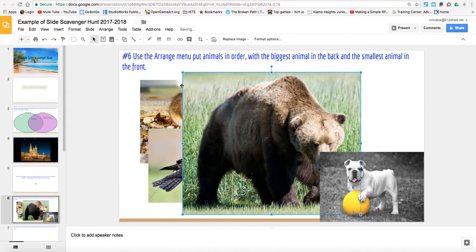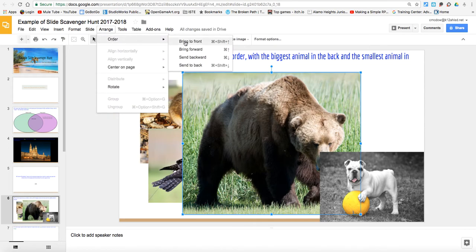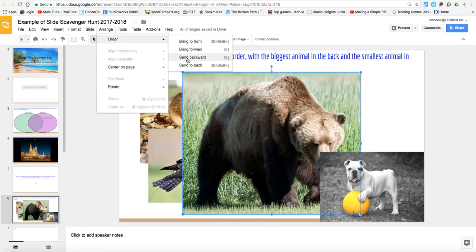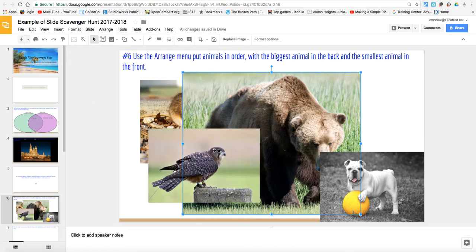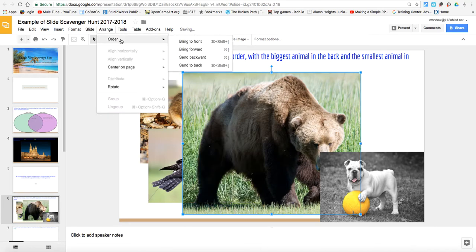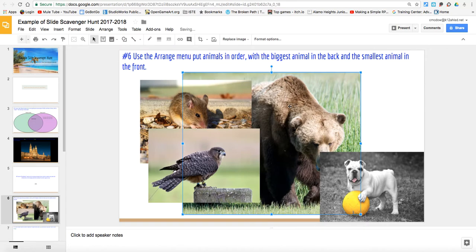I can hit center on page and it'll move it to the middle, but we care more about ordering it. We have a couple options: we can bring it to the front, bring it forward, send backwards, and send to back. Bring to front puts it in front of everything — it's the thing that is closest to us. Bring forward moves it one position forward. If I send it backwards, it'll move it one behind, and you'll notice that the bird has moved up one but it's still in front of the mouse. I'm going to hit Command Z to undo that. When I do Order > Send to Back, it goes all the way to the back, which is where we want the bear to be.